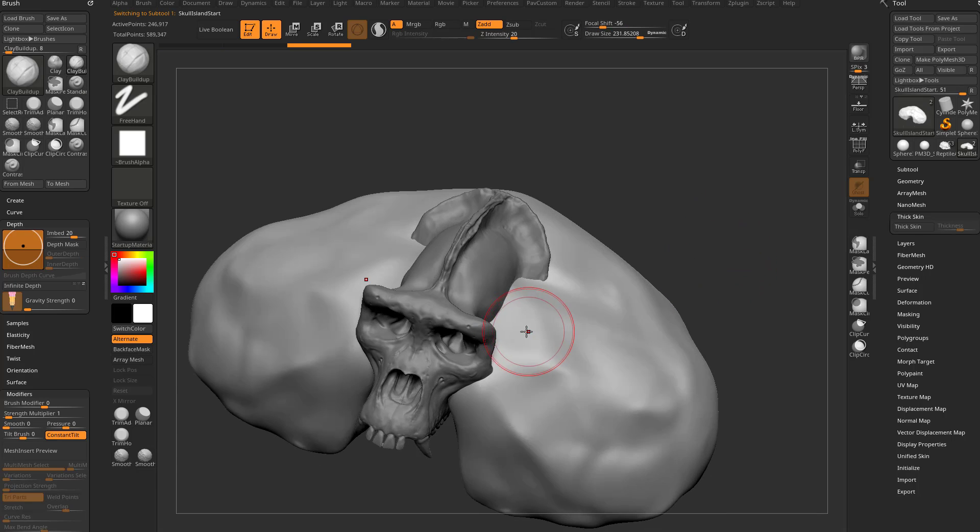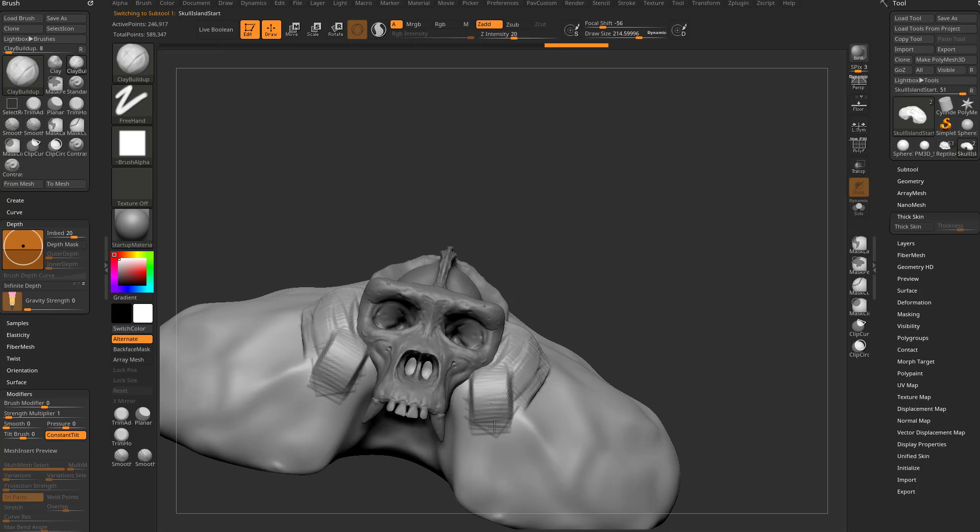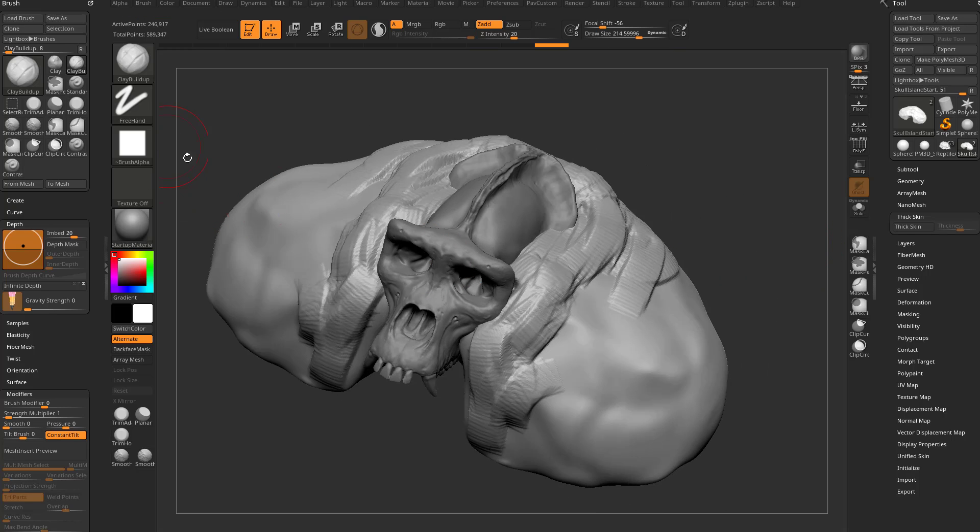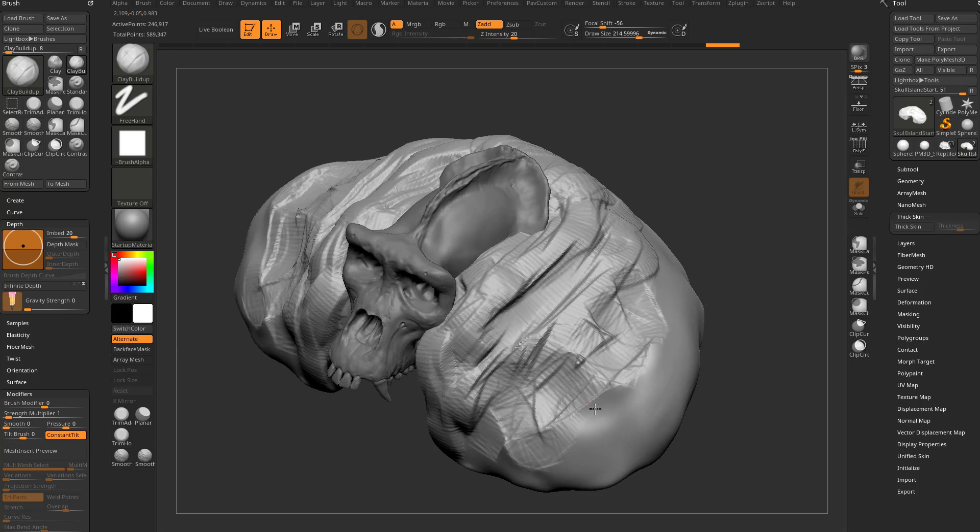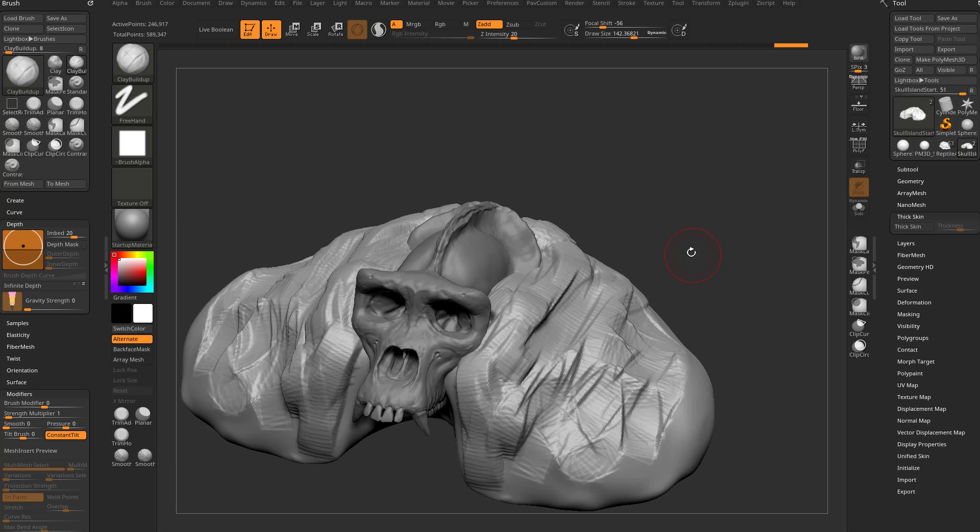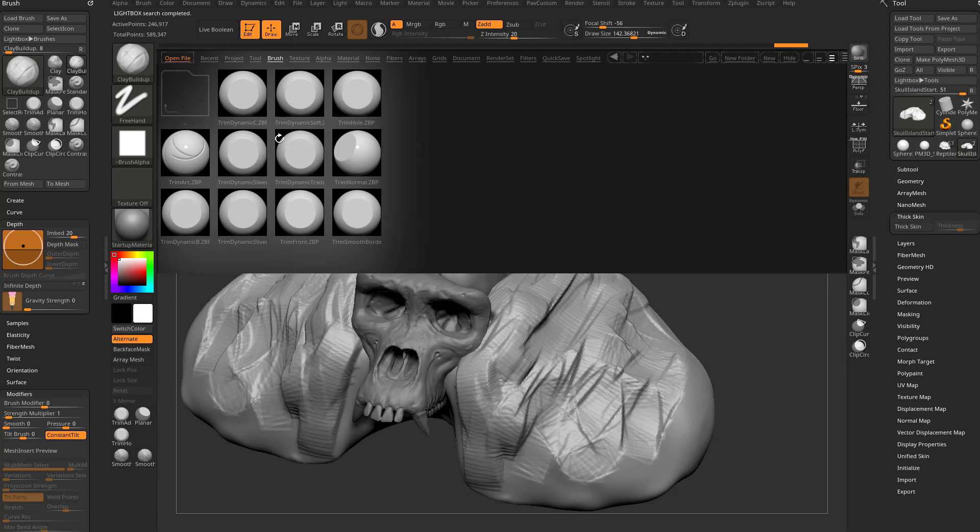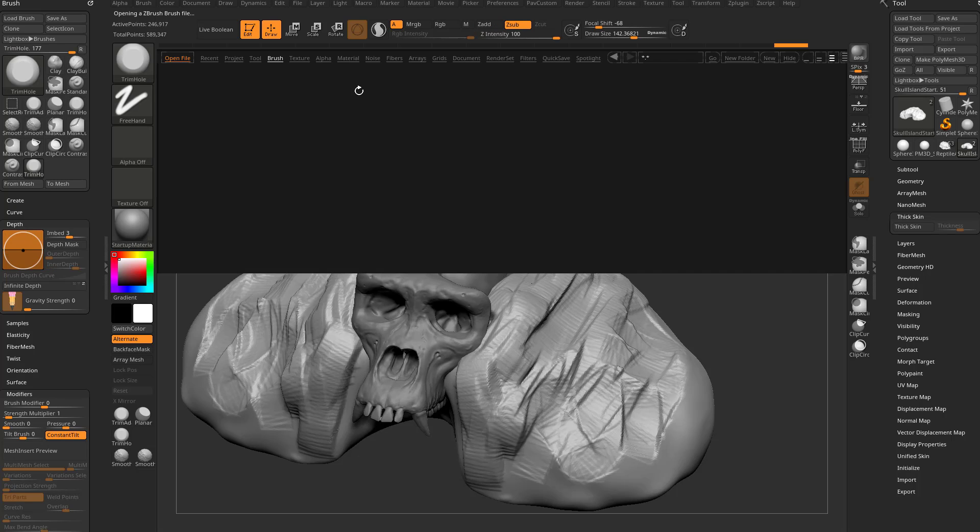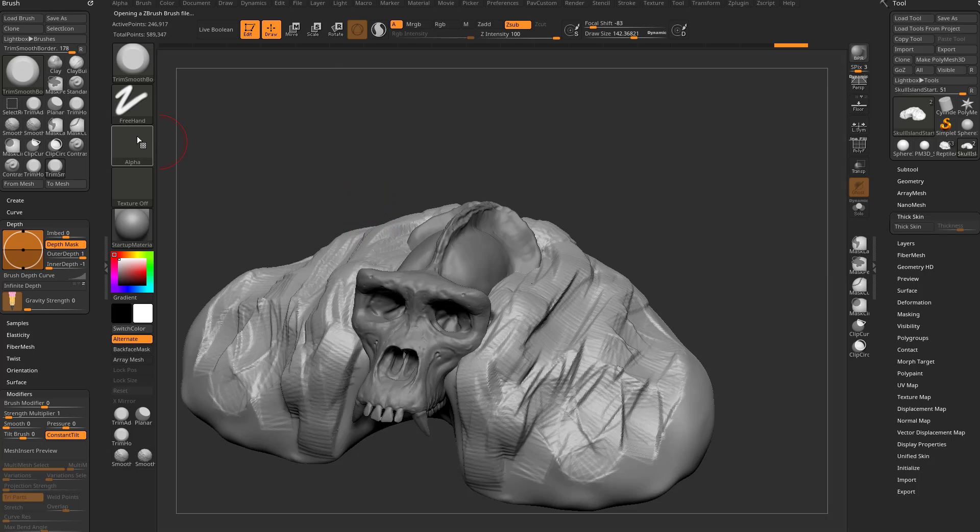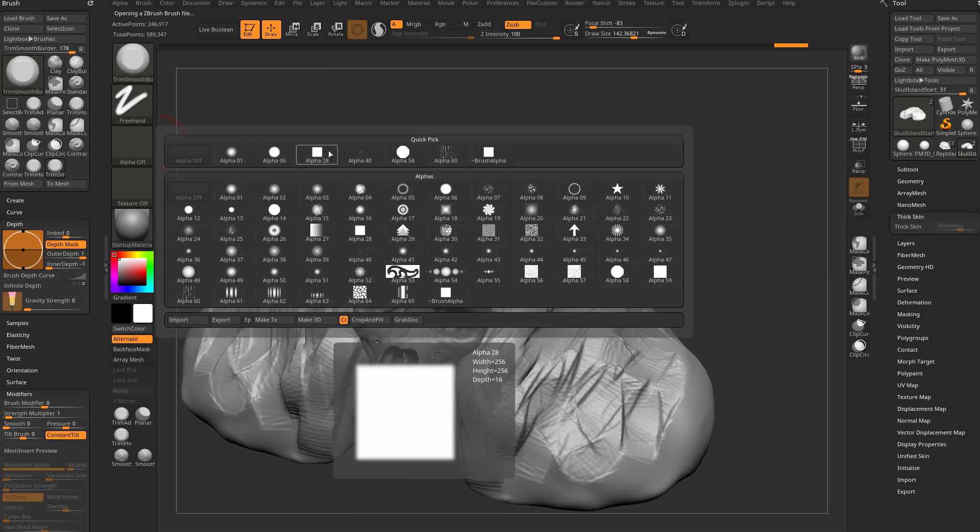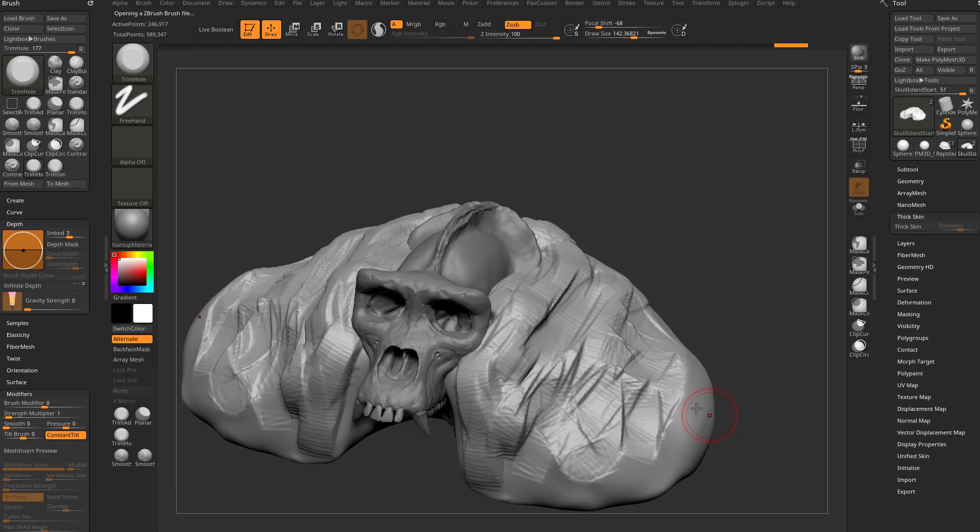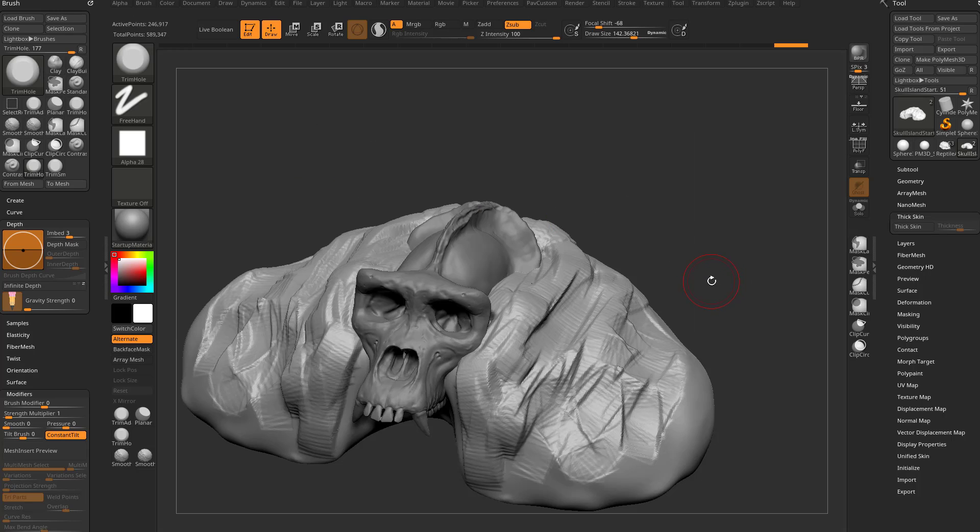You can go in here with your clay buildup brush, which we talked about in earlier videos in this series, and start blocking out maybe some rocks. We have a square alpha in here, so we're getting kind of a square look. But for rock building, a couple of brushes I like to use - hit the comma key, go to brush, trim. There's a trim hole, so double click that one, then hit the comma key, trim smooth border. For both of those, I'm going to go to alpha and turn on that alpha 28 square alpha.